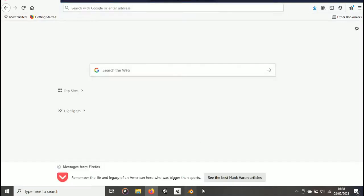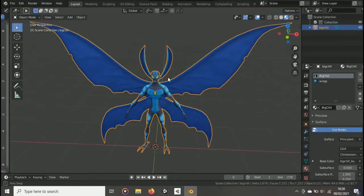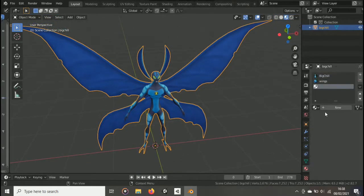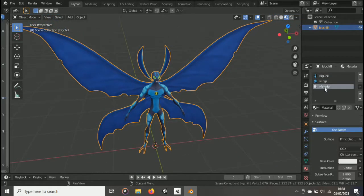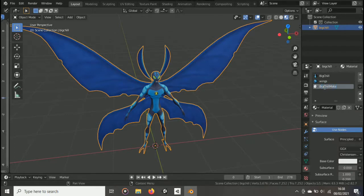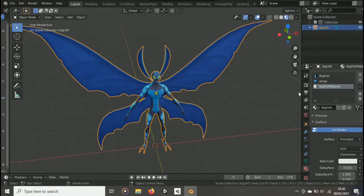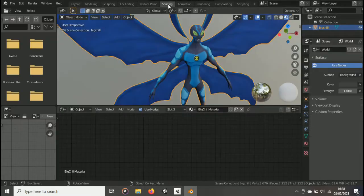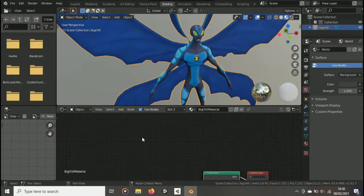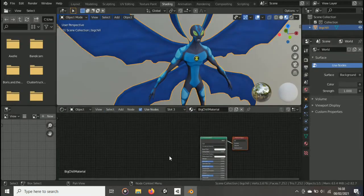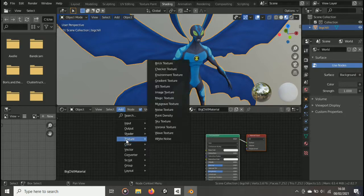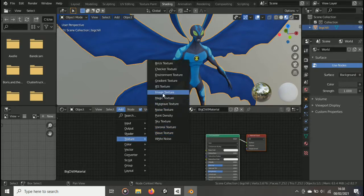Head back into Blender and add a new material slot to your object. This material slot will contain the combined textures. Set the downloaded image as the base color of the material.